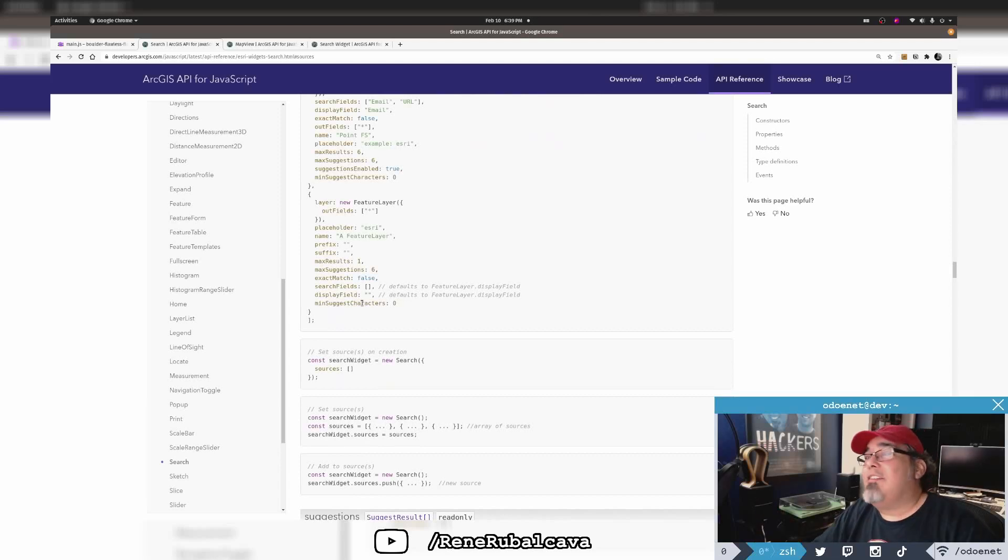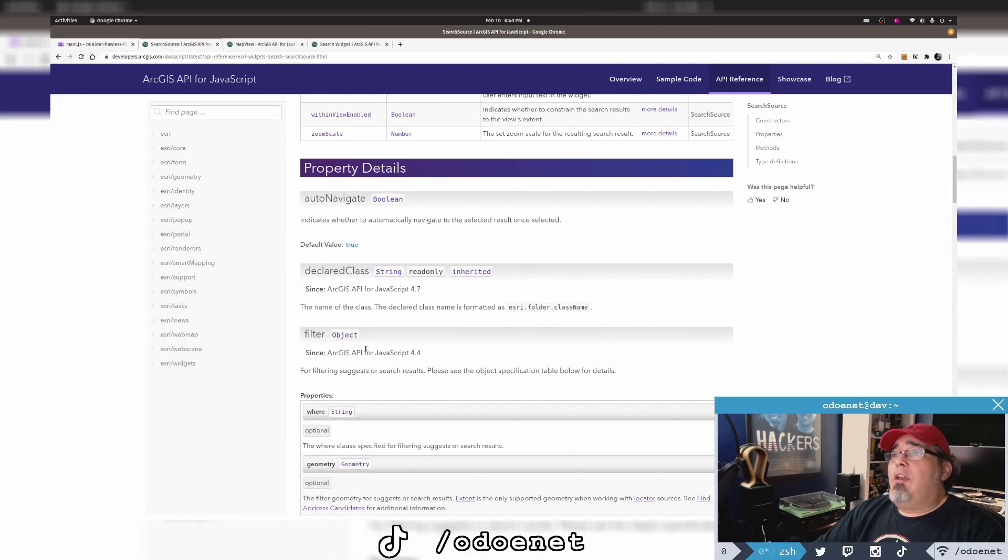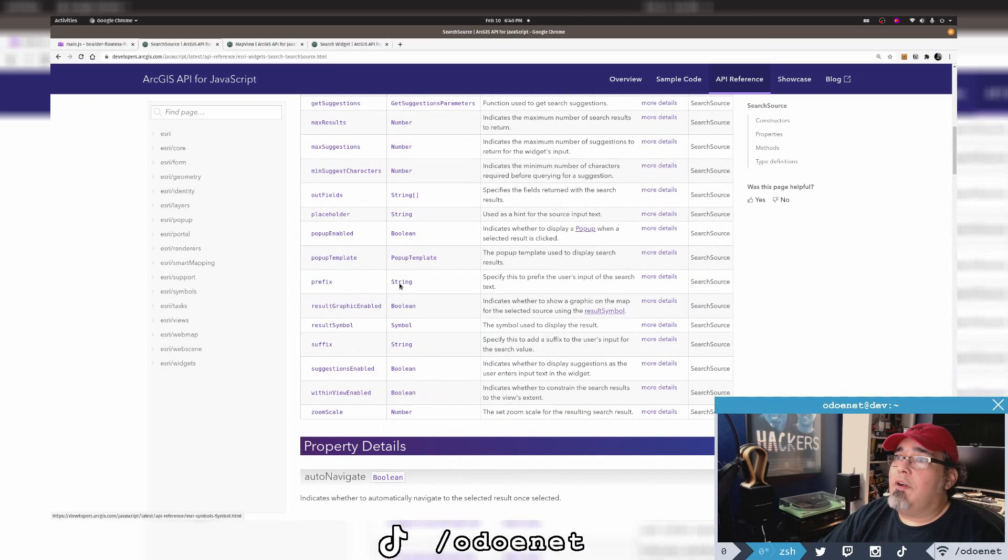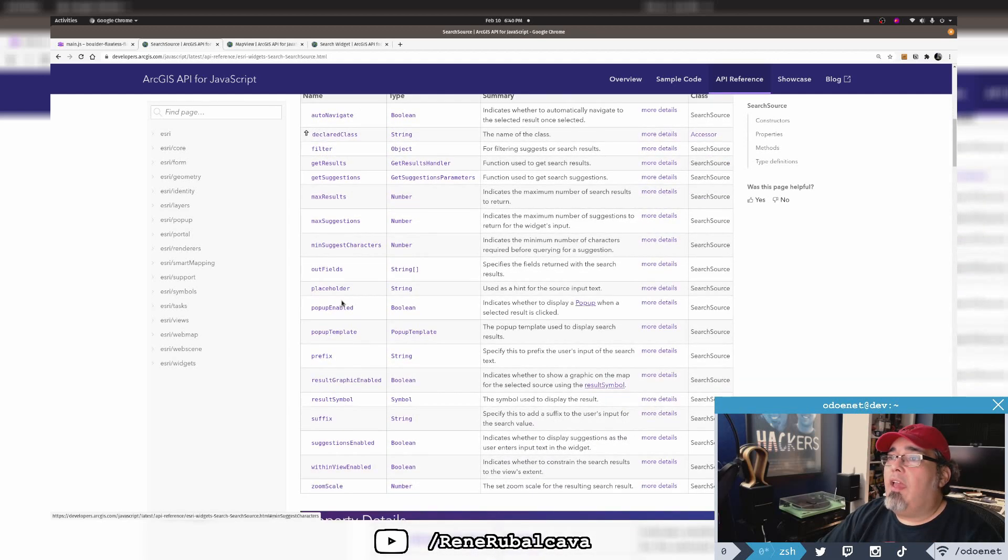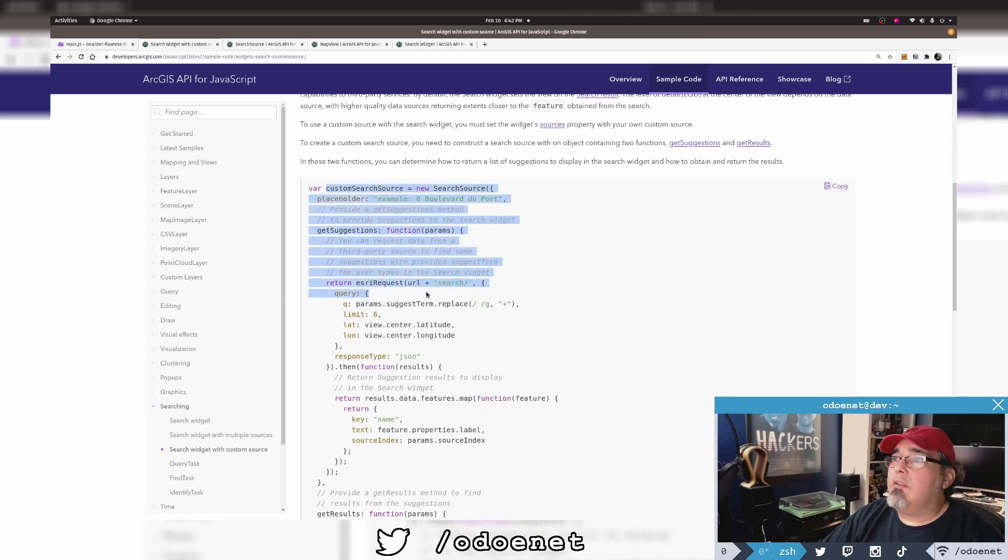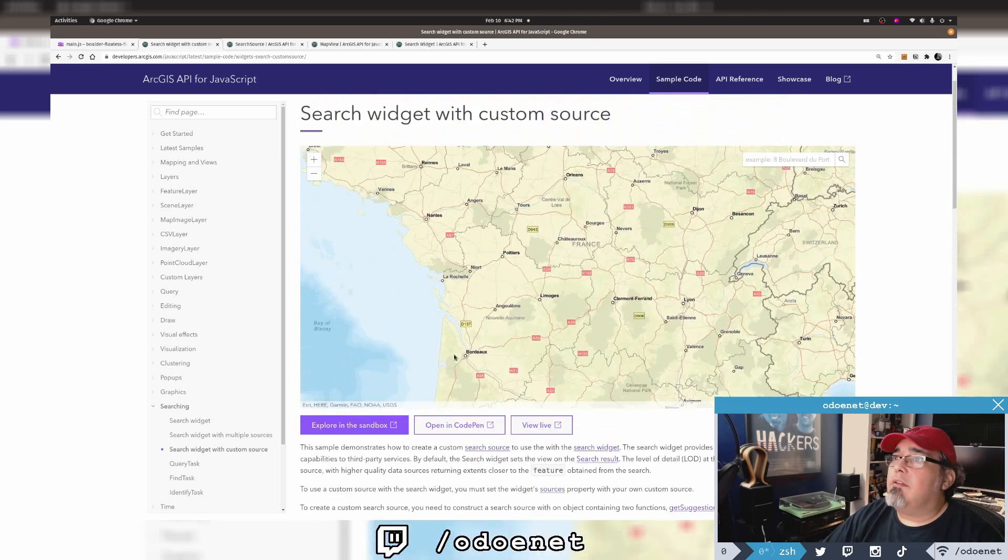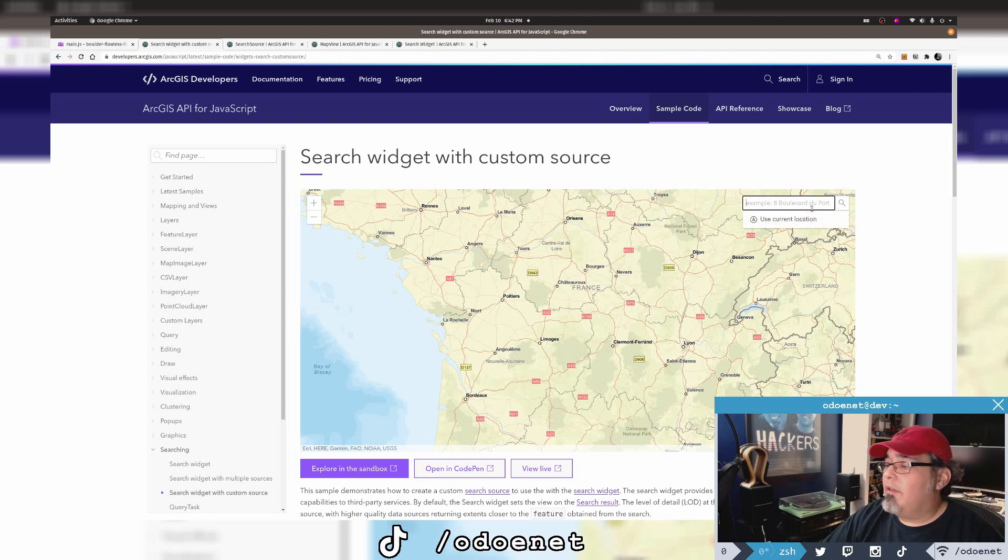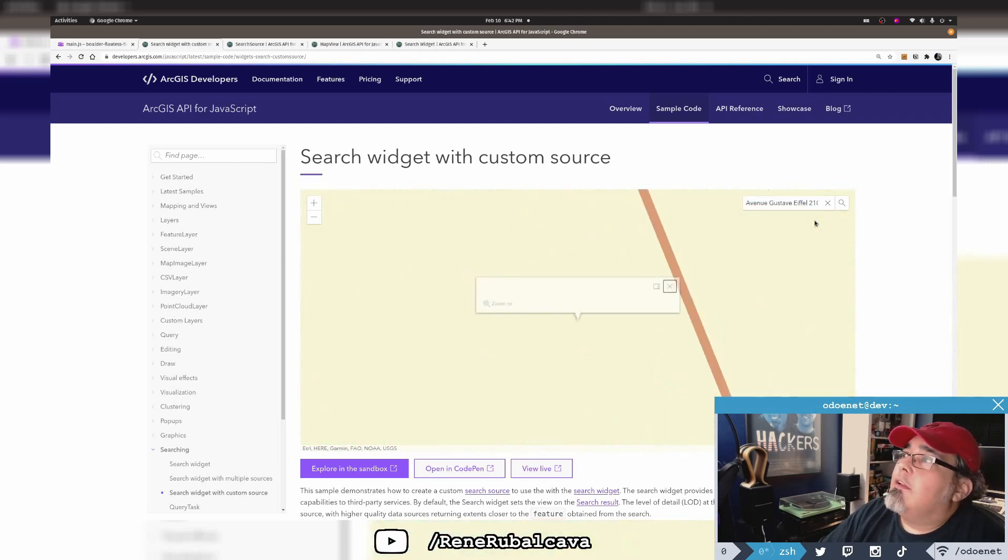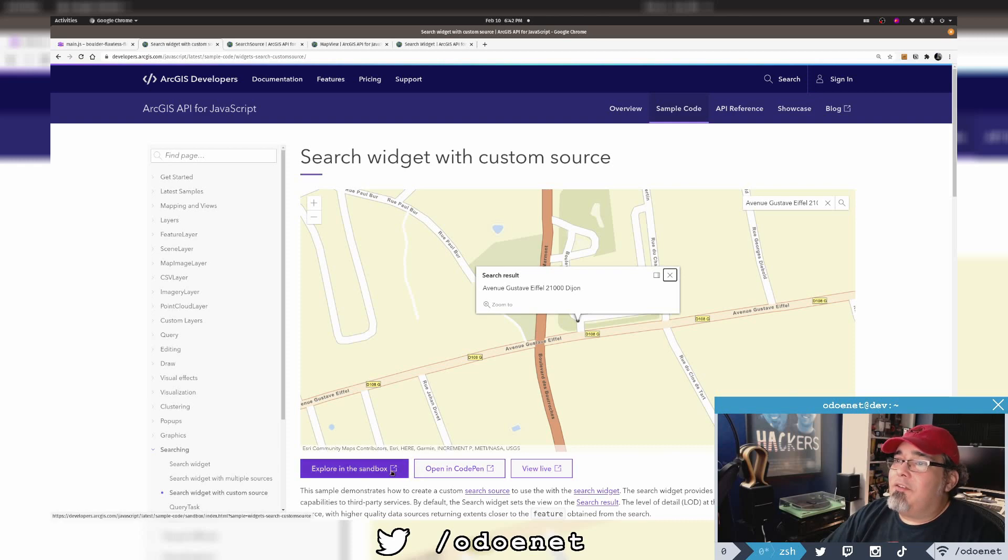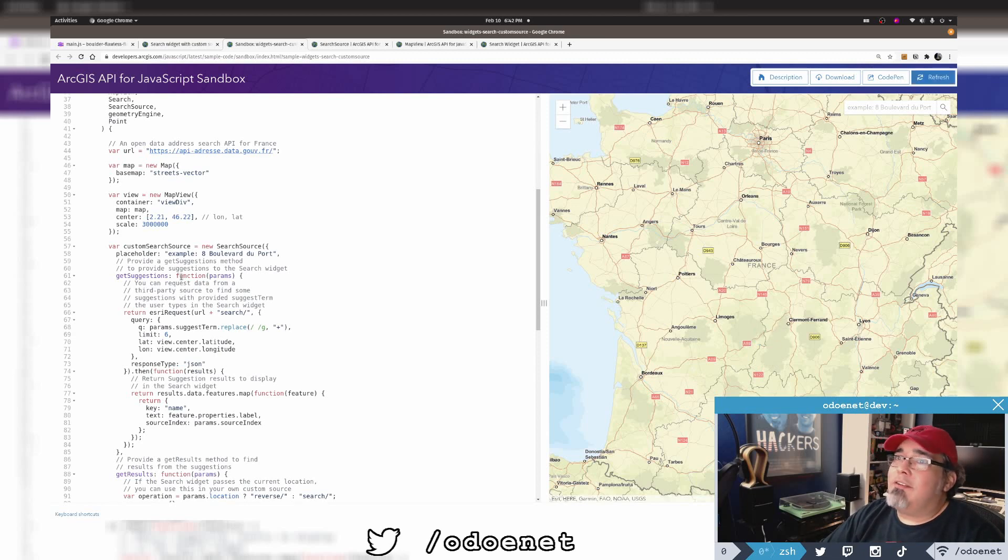You're not limited to just locator feature layers. You can do a custom search source. I can create a custom search source. You need to override the get results and get suggestions. My custom source needs to have a URL. This one uses a French open source geocoding service. Let me search for Eiffel Tower. Nice. So basically here's the API for the French address search service. I can provide my own placeholder.